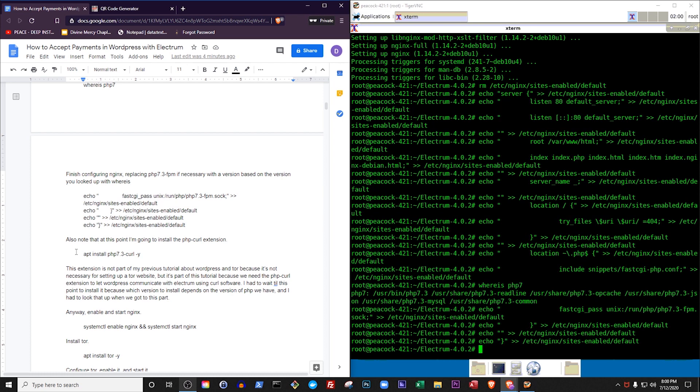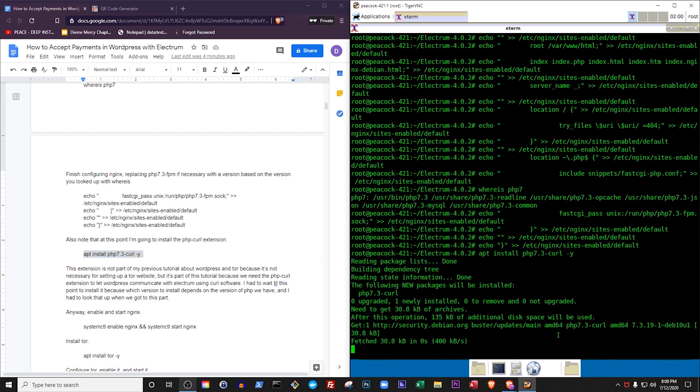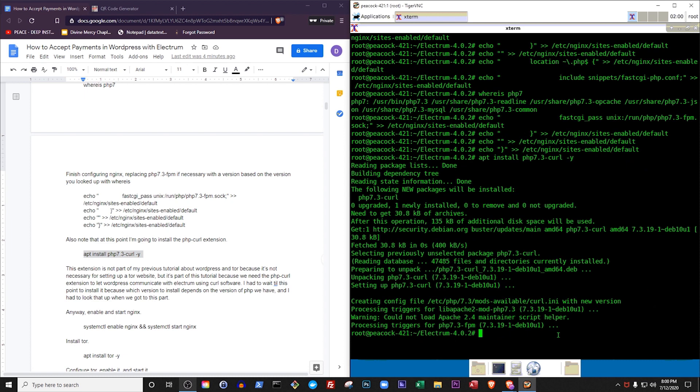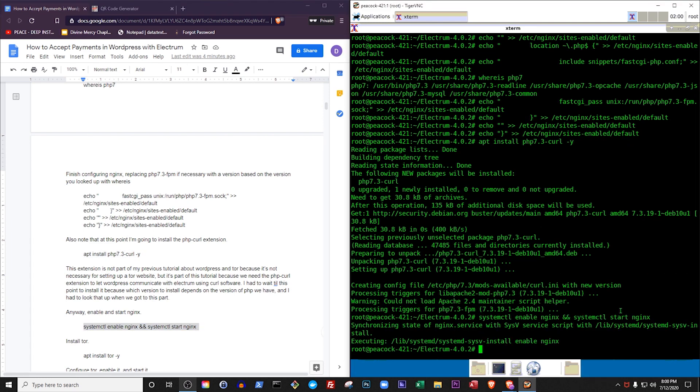Also note that at this point I'm going to install the PHP curl extension. This extension is not part of my previous tutorial about WordPress and Tor because it's not necessary for setting up a Tor website, but it's part of this tutorial because we need the PHP curl extension to let WordPress communicate with Electrum using curl software. I had to wait till this point to install it because which version to install depends on the version of PHP we have. Anyway, enable and start Nginx.